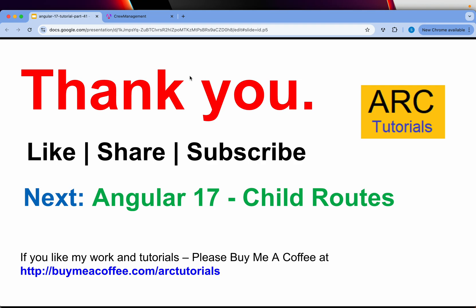Thank you so much for joining in this episode. Please continue to support me. If you like my work and tutorials, please do like, share, comment and if you like, you can buy me a coffee at buymeacoffee.com/ARCTutorials. Thank you so much. See you in the next episode.